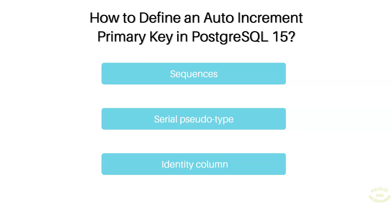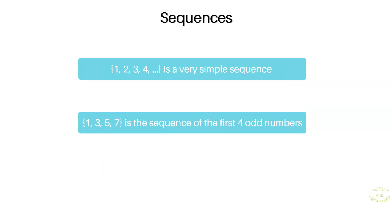Actually, PostgreSQL provides a couple of techniques for auto-generated primary keys. The first one is sequences, the second is serial pseudo type, and the last one is identity column.